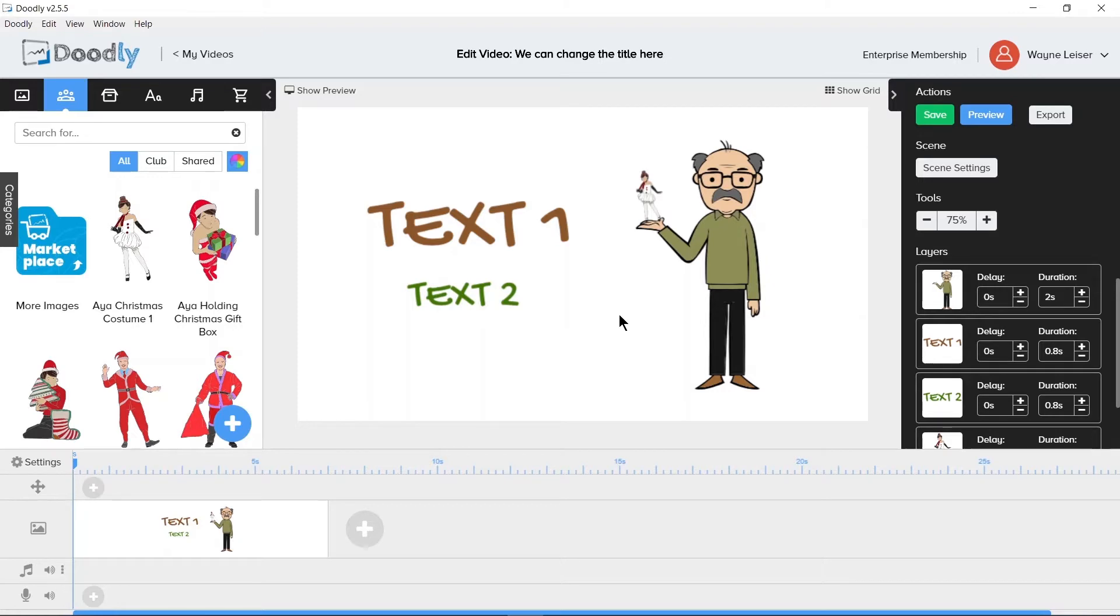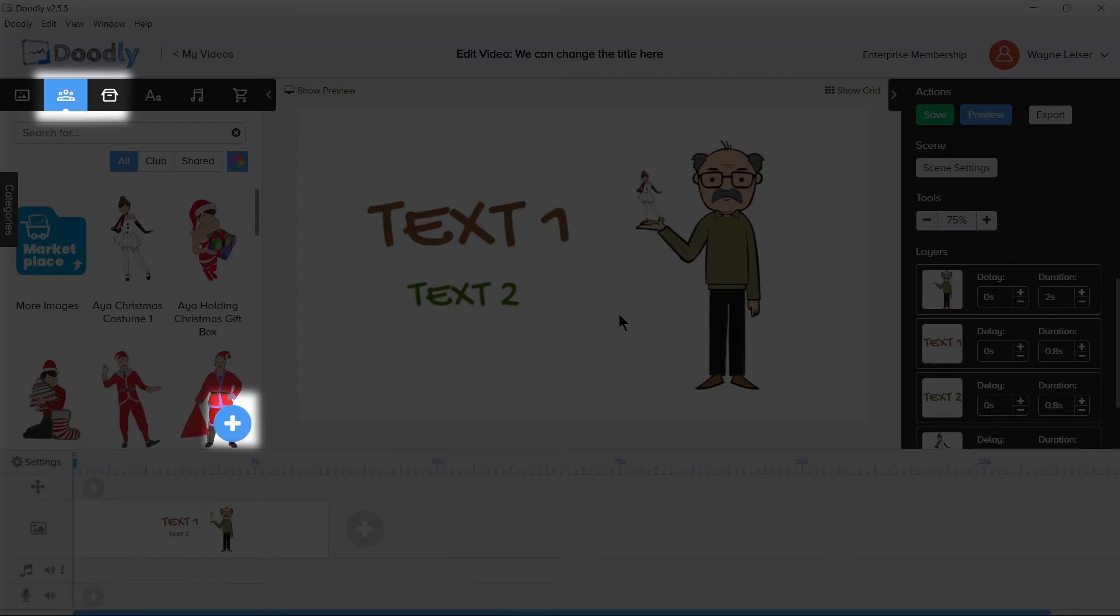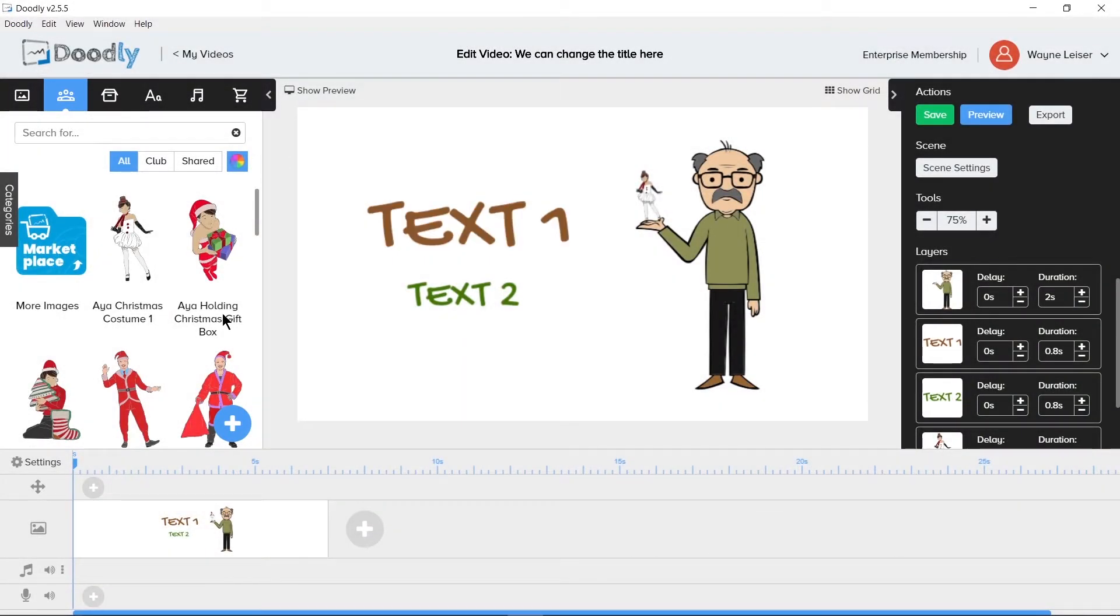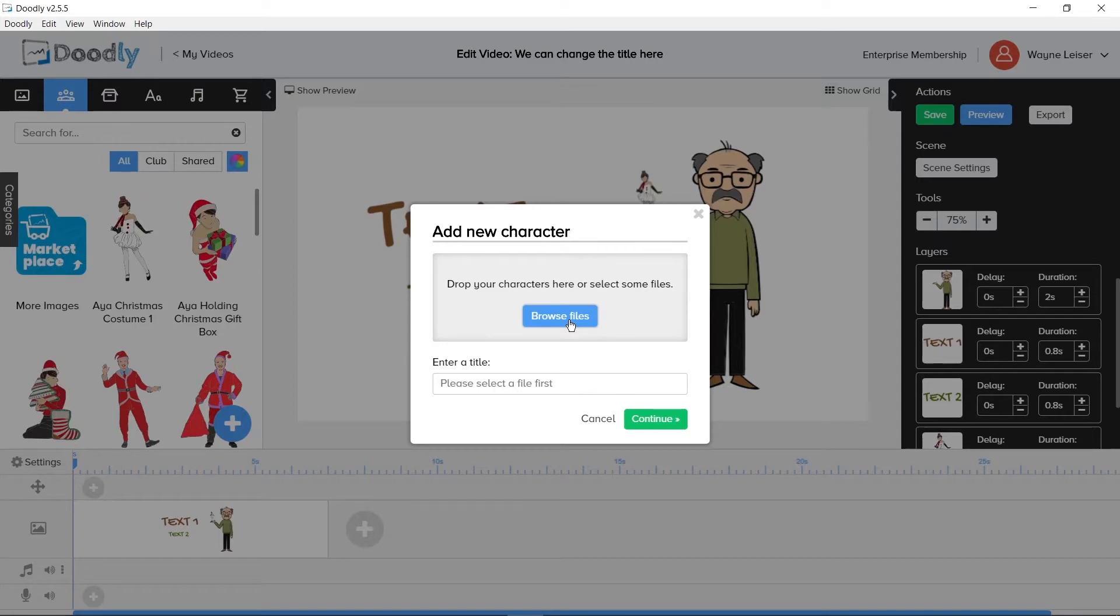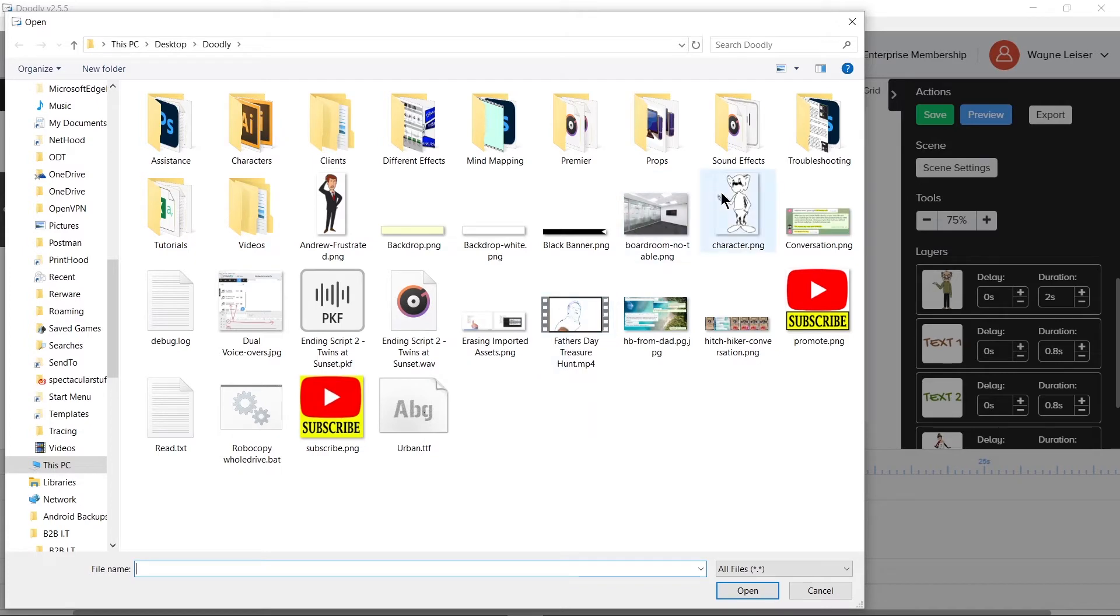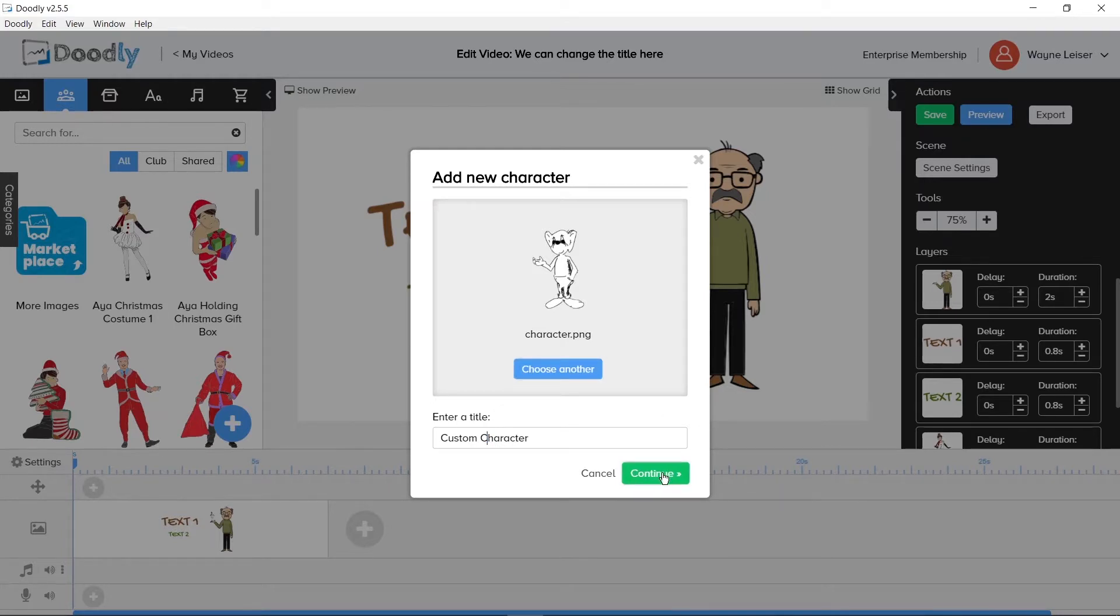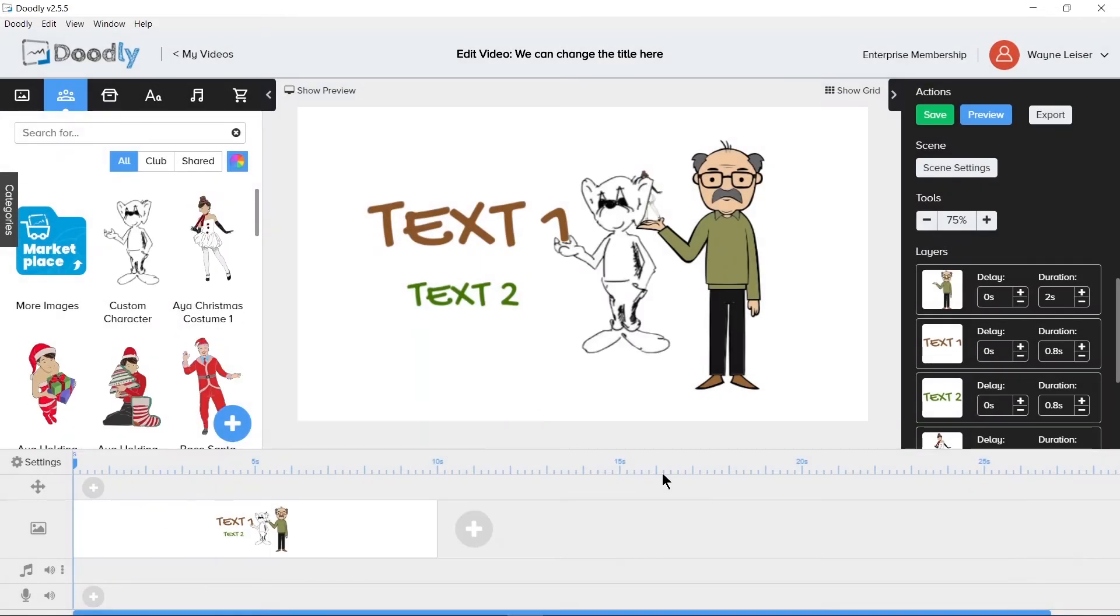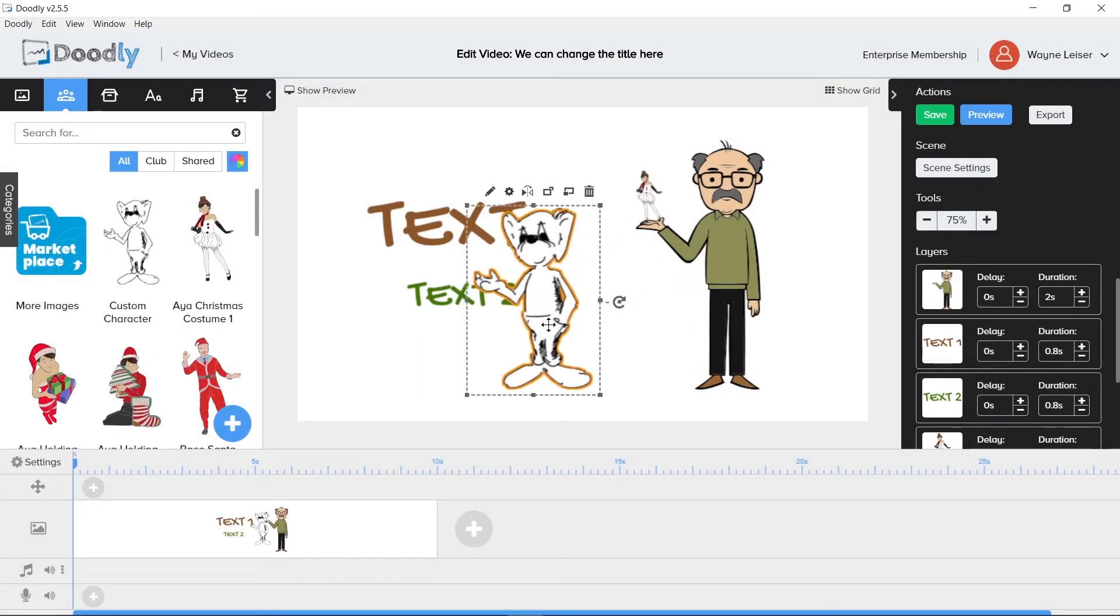We can add our own images to Doodly to make them assets for our project. If we are going to add more characters, we would click on the character section and there's a plus sign in the lower right corner. Click the plus sign and you'll get a window that pops up asking if we want to drag or drop our image onto the window or if we want to browse our computer. If you click browse, you'll be able to navigate your computer and import the image you would like to add into the character section. Name the character and click the continue button and this will add the character into the character section and onto the canvas. With the asset now on the canvas, we can work with it.